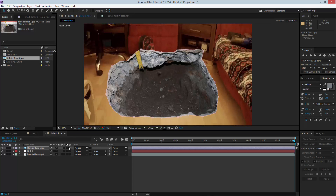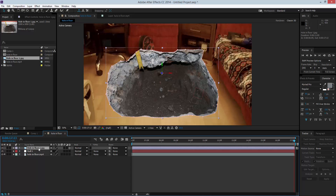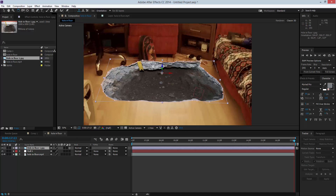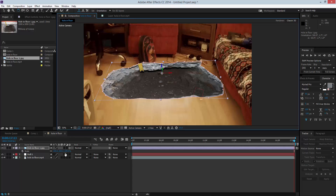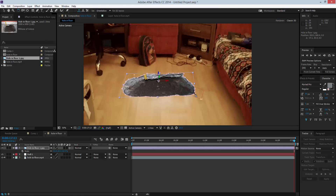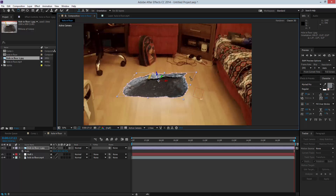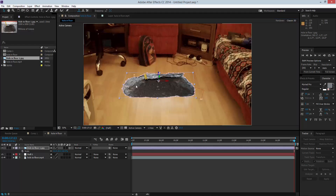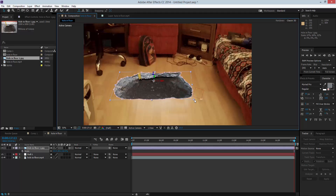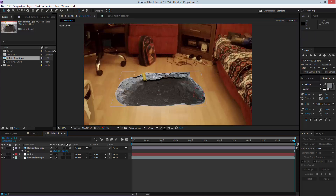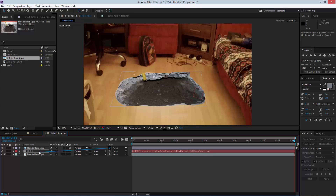I'm going to make this hole image a 3D layer, then hit S on the keyboard to access Scale and scale it down, bringing it roughly into position and rotating it slightly. Then I'll scale it up just a bit to give it some depth. Very simply, I'm going to parent the hole layer to my null object.